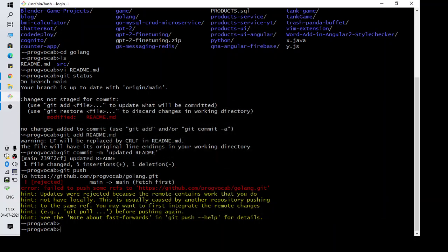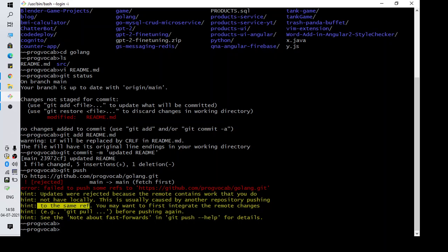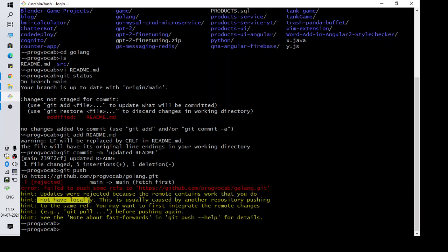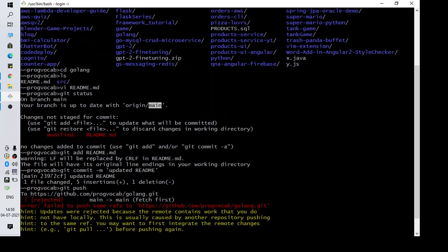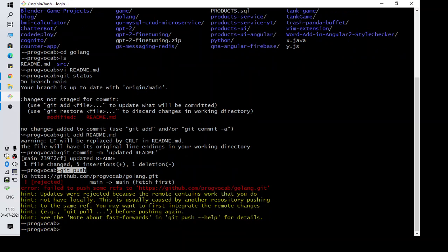Hi everyone, welcome to another video. In this video we are going to talk about the error 'failed to push some refs to' and then the repository name. The hint says updates were rejected because the remote contains work that you do not have locally. You might get this error while using GitHub or Git when you want to push some local changes but don't have the other changes made on the same branch by somebody else. Here I am working on a master branch and I modified the file README. I was able to add it and commit, but when I push I get this error.